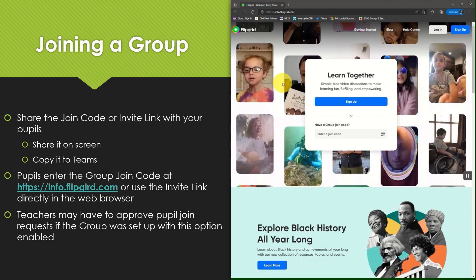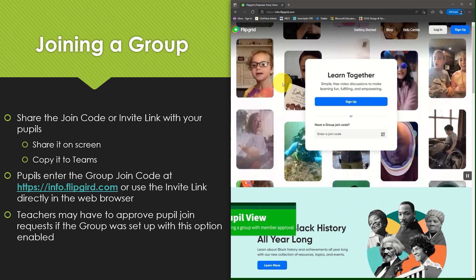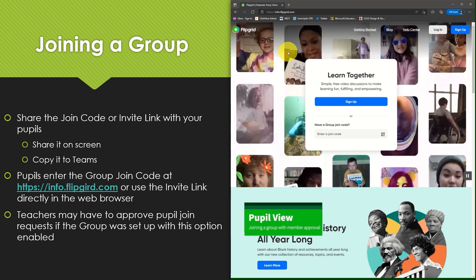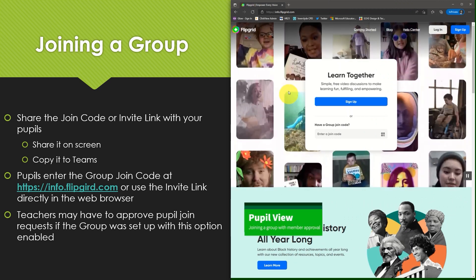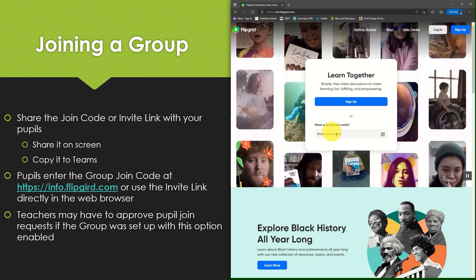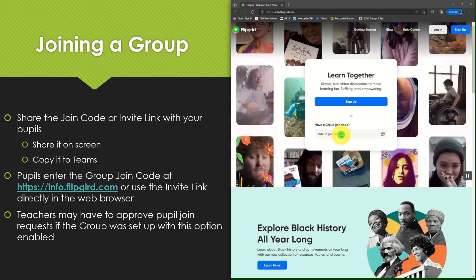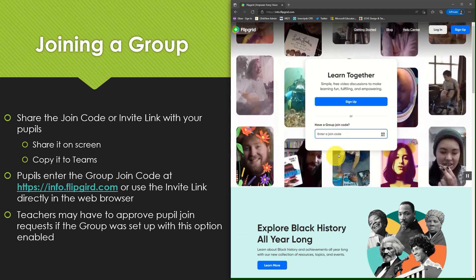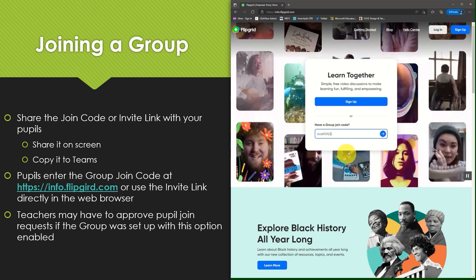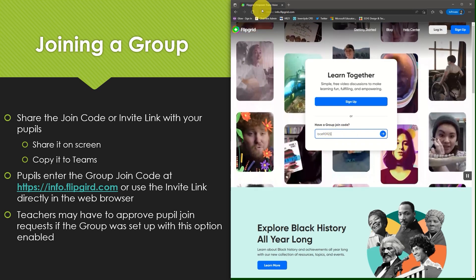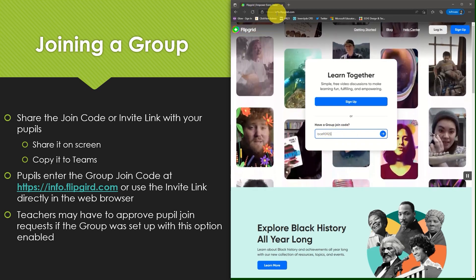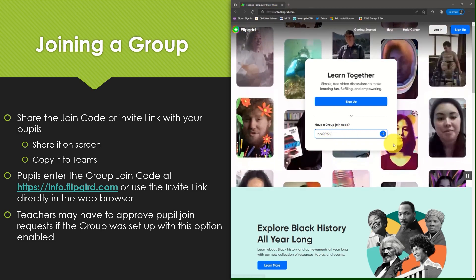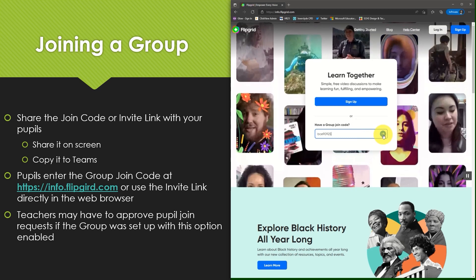We will now look at the pupil experience as they join a group for the first time. So I'm currently on my web browser and I have copied my join code from a document which a teacher has shared with me. I can paste the join code into this box here on the webpage info.flipgrid.com and select the blue arrow.